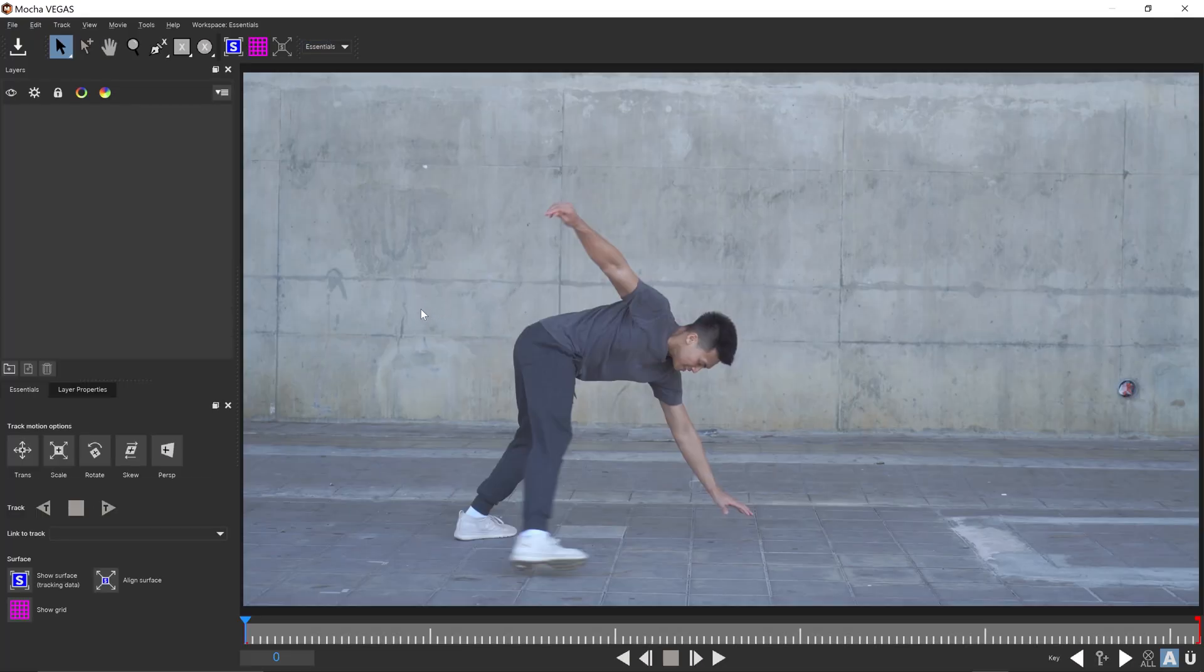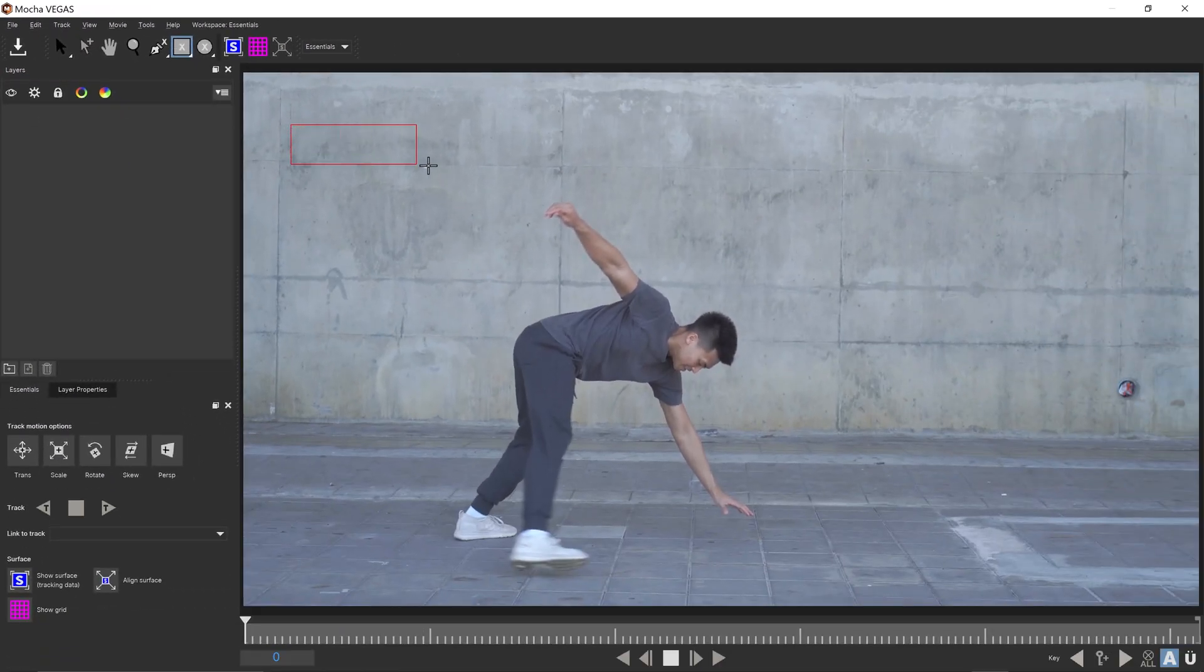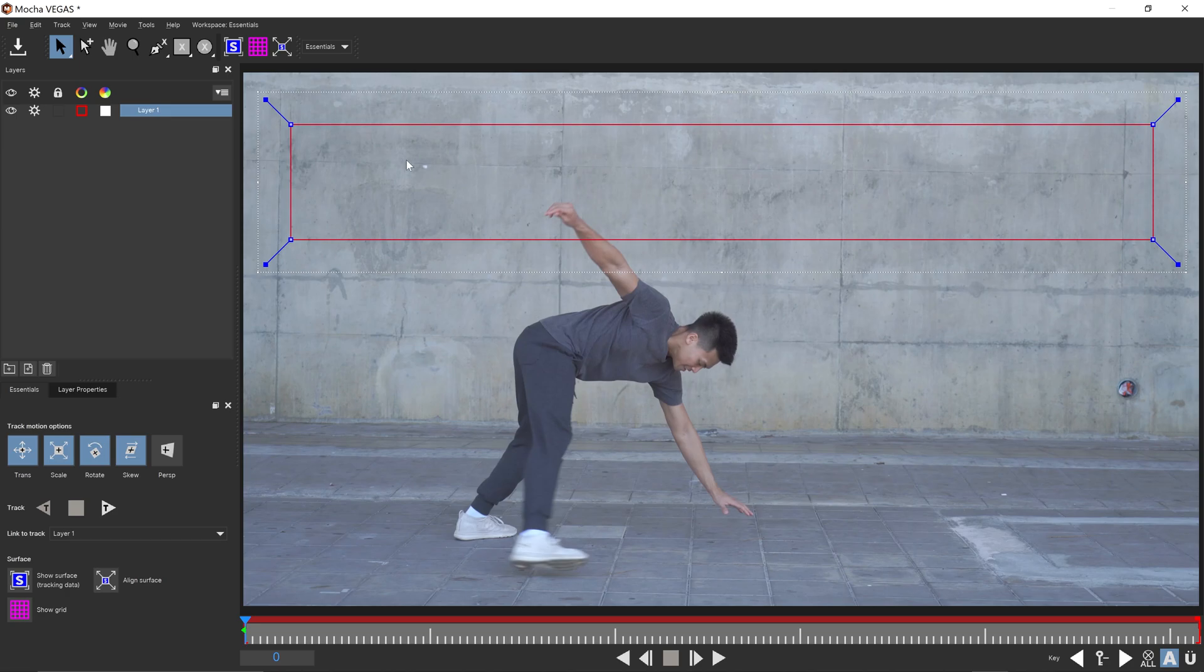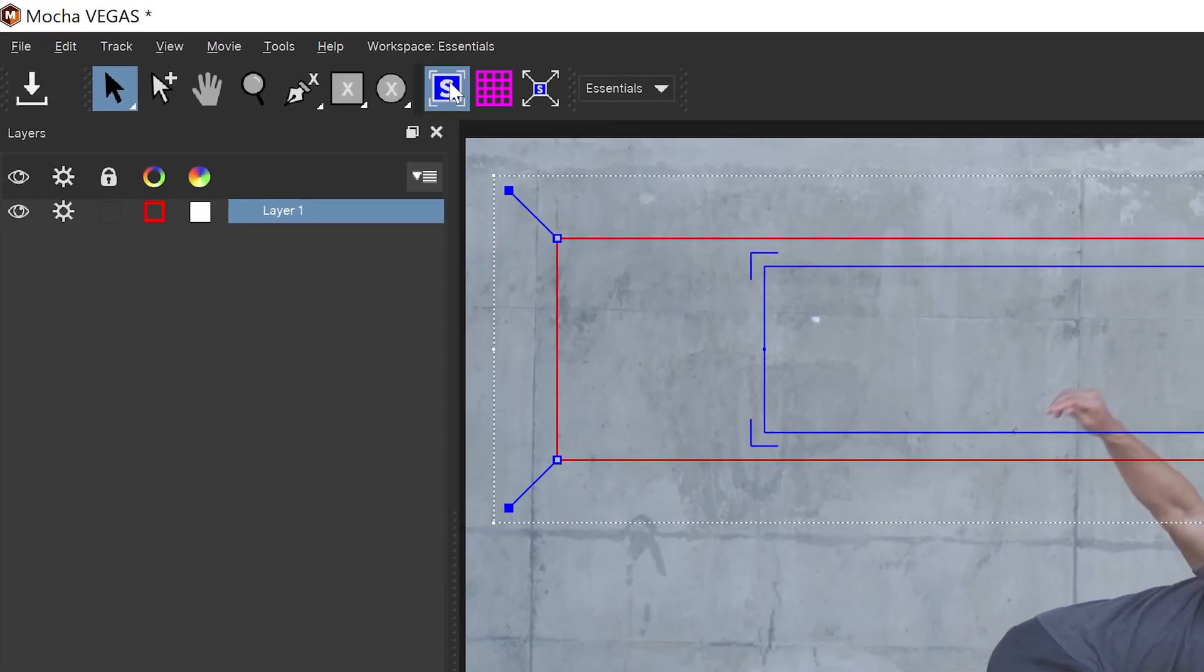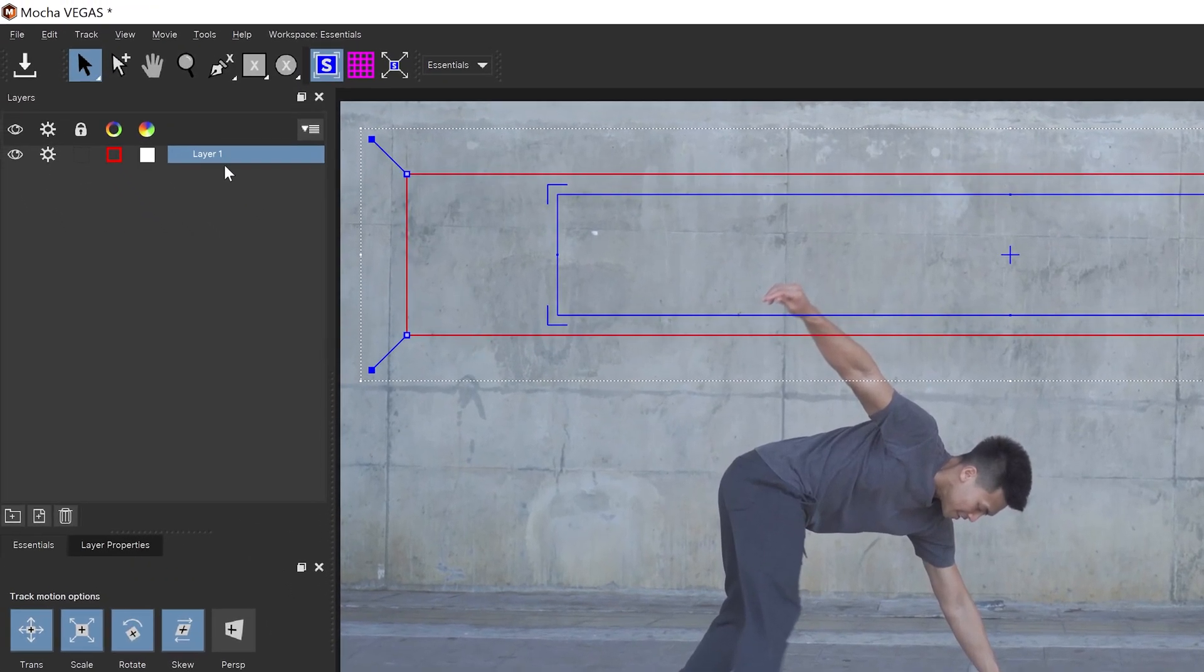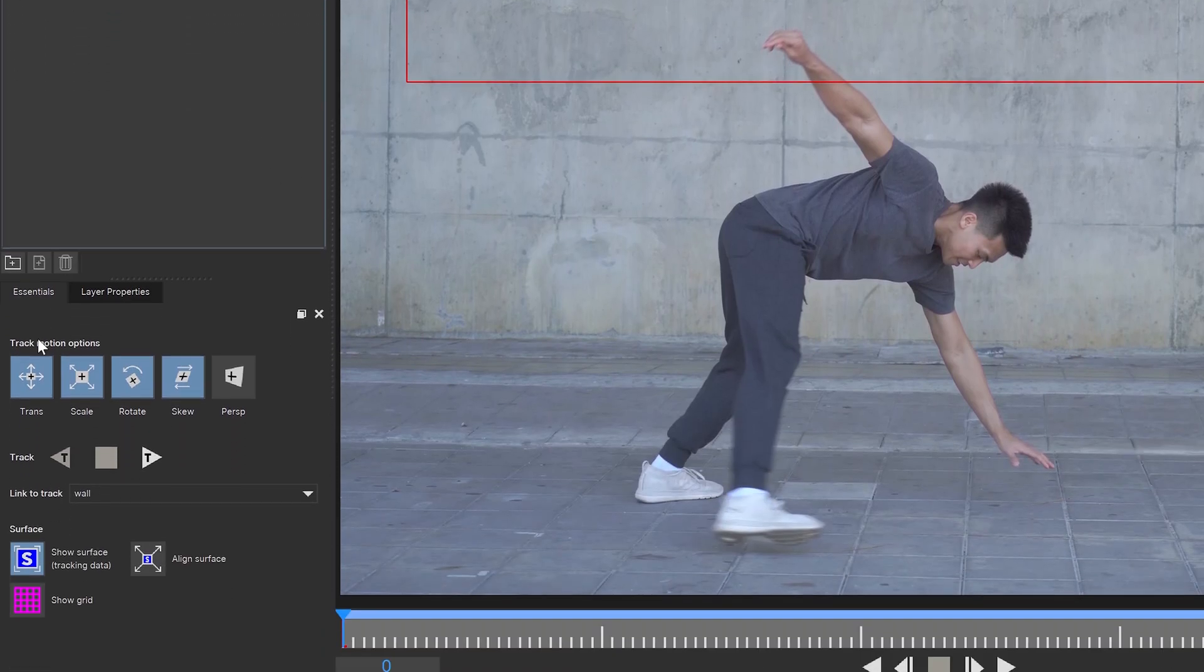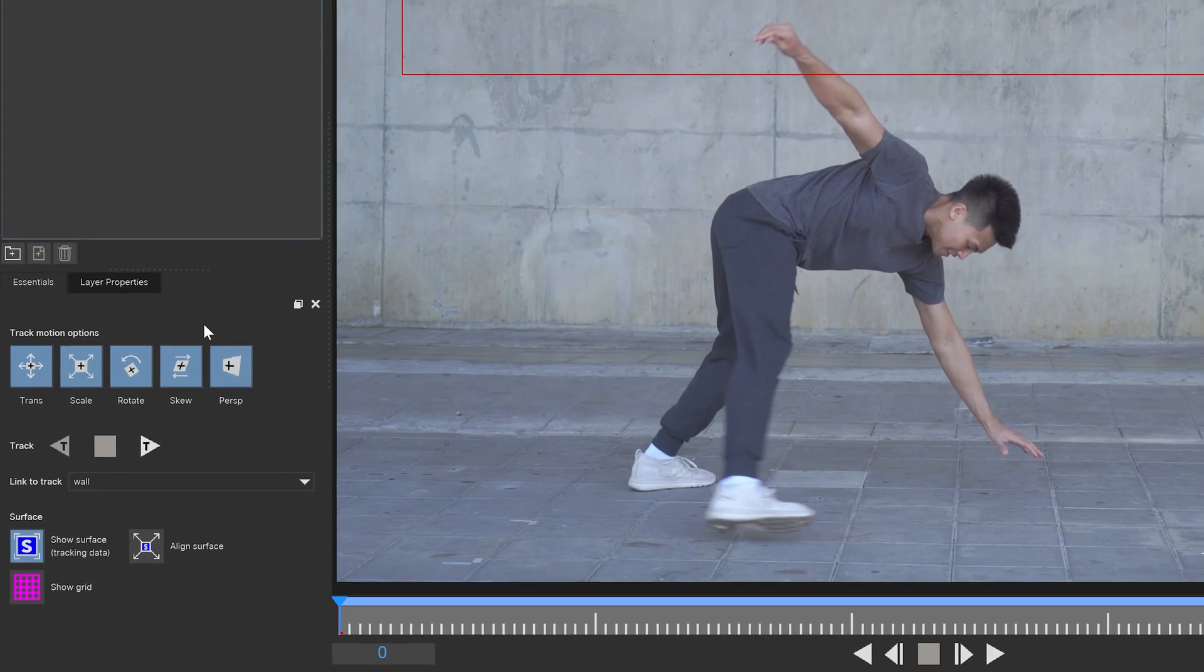You want to get yourself the shape tool, drag this out, get yourself a selection and with this area we're also going to enable the surface as well. We can also double left click on the layer and just call this one let's say wall and we want to enable all of the tracking points, the transform, scale, rotation, skew and perspective as well.